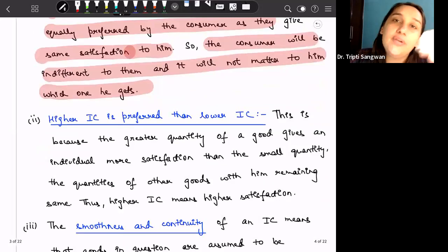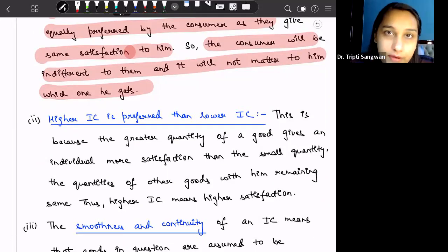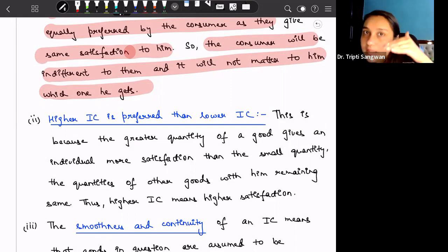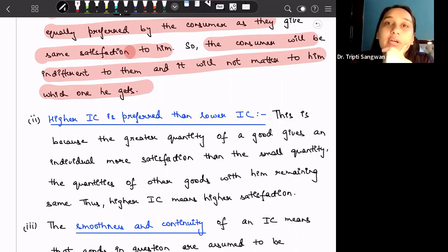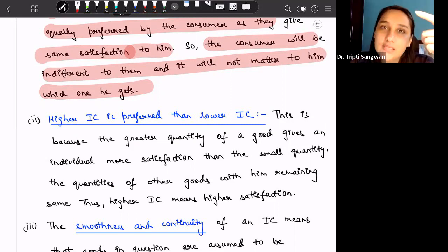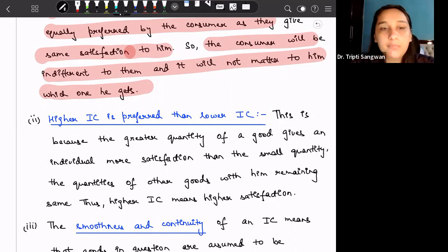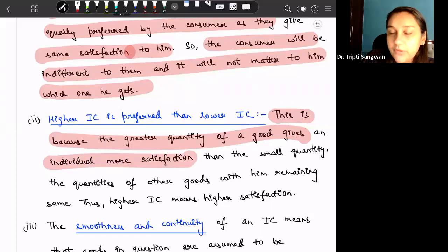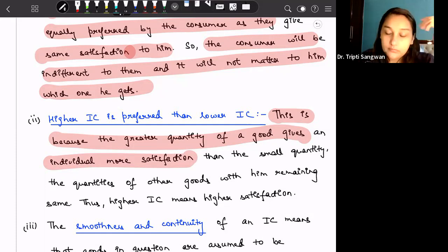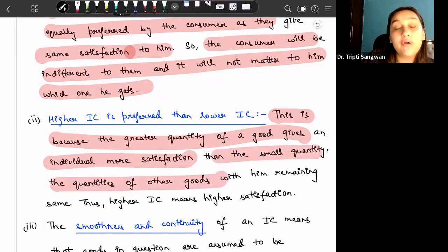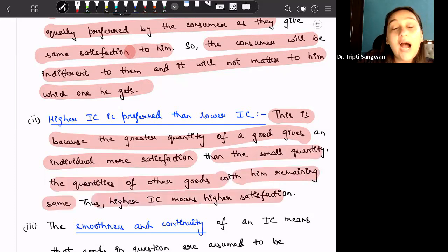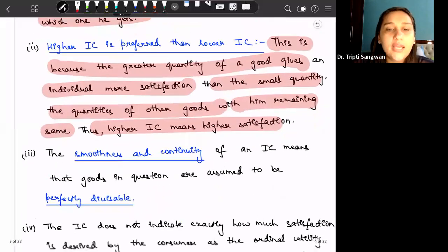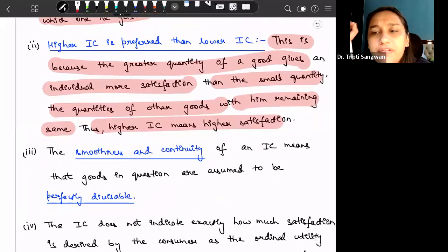Next, higher indifference curves will always be preferred over lower indifference curves. This means the higher an indifference curve is compared to another, the more we will prefer it, because it indicates we are getting more satisfaction on that higher curve. This is because a greater quantity of a good gives an individual more satisfaction than a smaller quantity, with the quantities of other goods remaining the same. Thus a higher indifference curve naturally means a higher satisfaction level for the consumer.